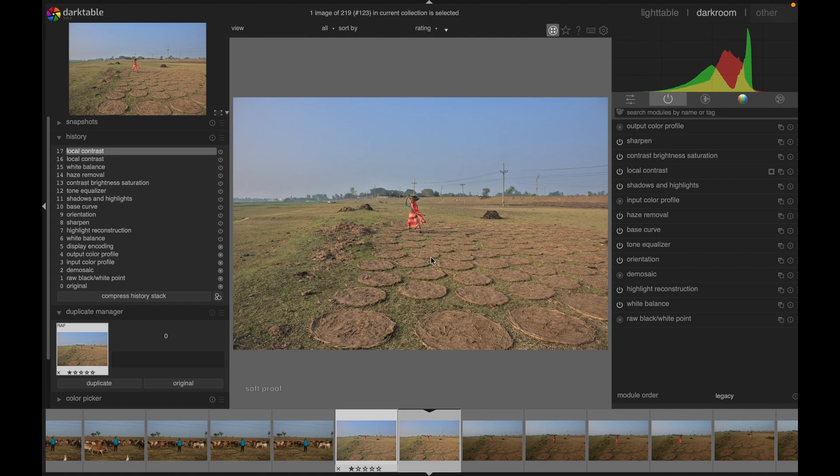So friends, this is how you can simply copy and paste settings from one image to another in Darktable. Thanks for watching, I'll see you next time. Goodbye!